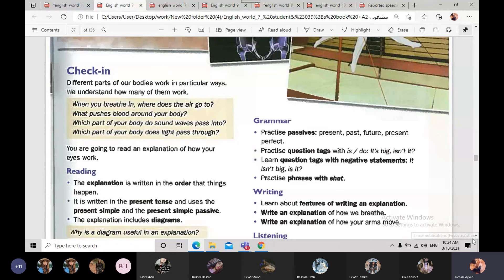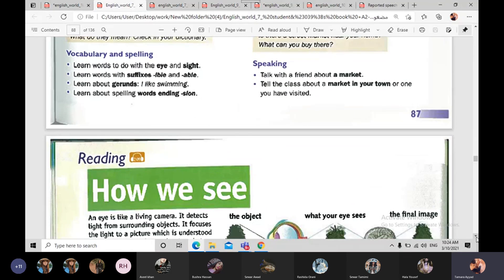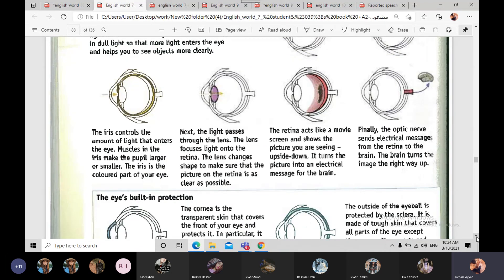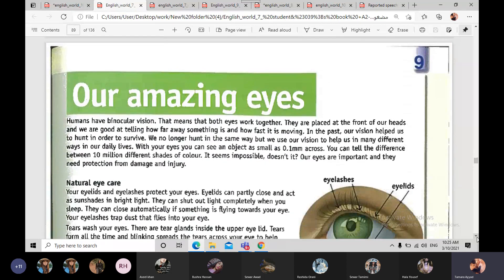So this is gonna be our lesson — رح نحكي عنه بالحصة القادمة: how we see. الدرس كتير حلو وممكن نكتشف new information about how our eyes work. وفي عنا مقالة بتحكي لنا عن our amazing eyes — رح نحكي بزيادة عن معلومات أكتر عن our eyes.